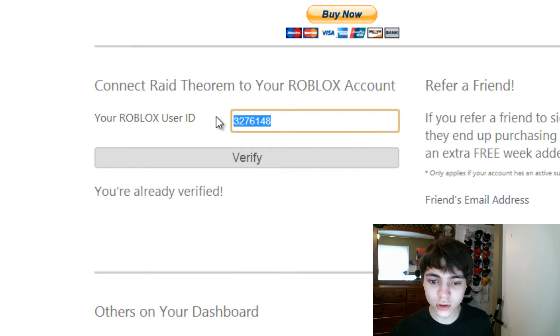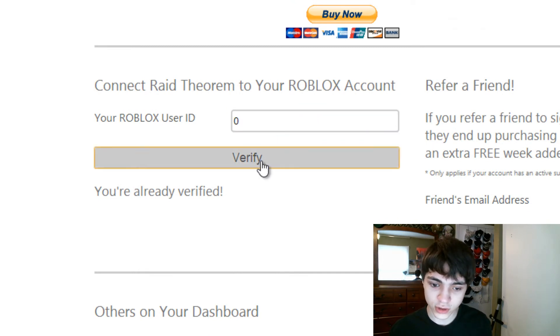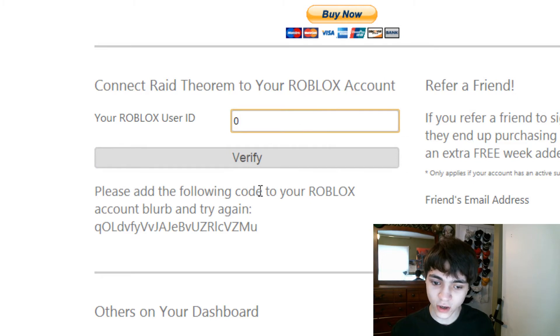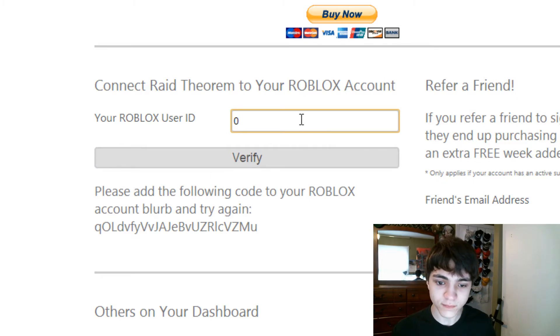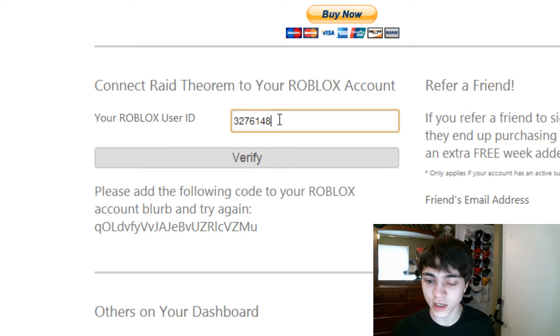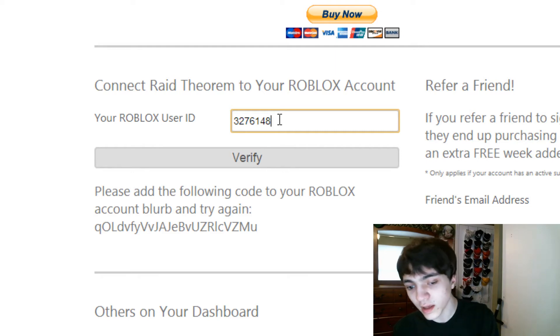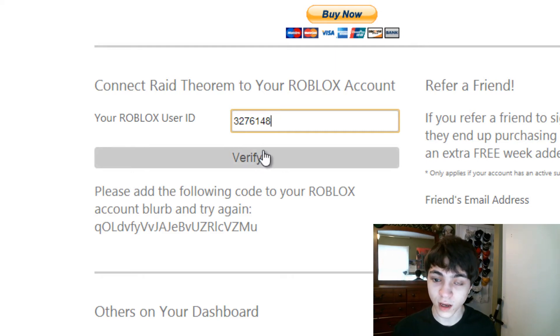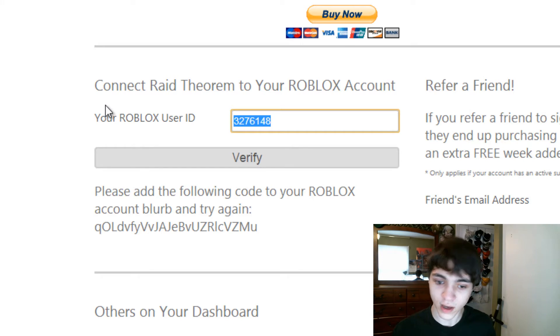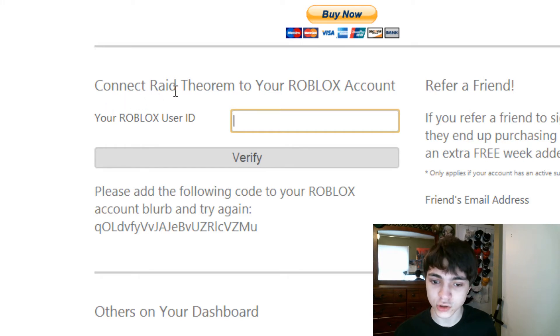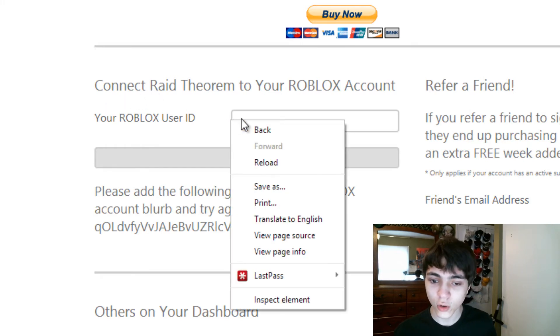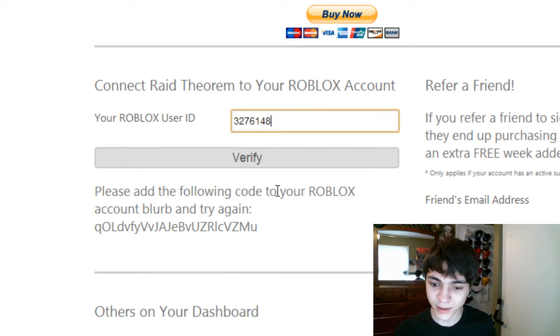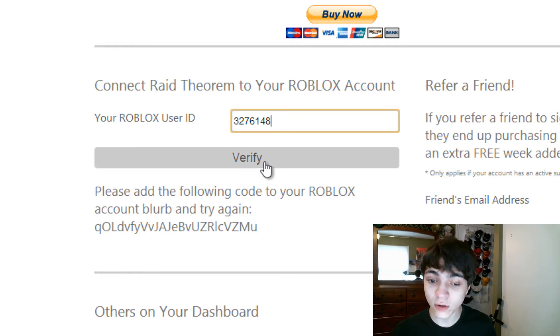Then, you'll go over here, and I'm actually just going to change this to zero so that I have to fix this. Now, paste your Roblox user ID into this text box. You can do that either how I did it by pressing control V, or you can right click it and press paste.